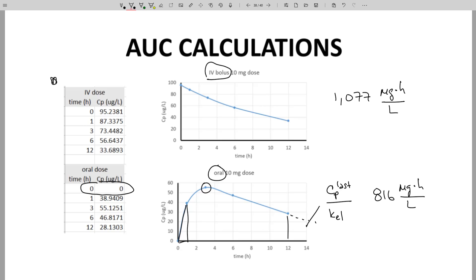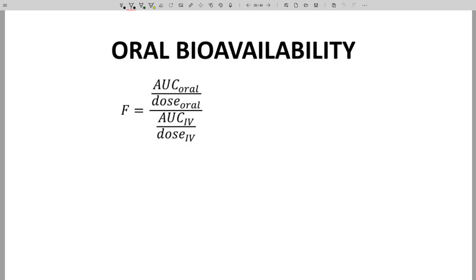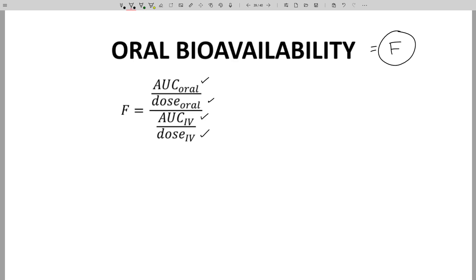We're very close now. To calculate bioavailability, F, we need four things: AUC for both an IV bolus and an oral CP time curve — we have both of those — and the dose size for both curves, which we also have. Here is our formula. Before we determine F, let's think about what this formula says.